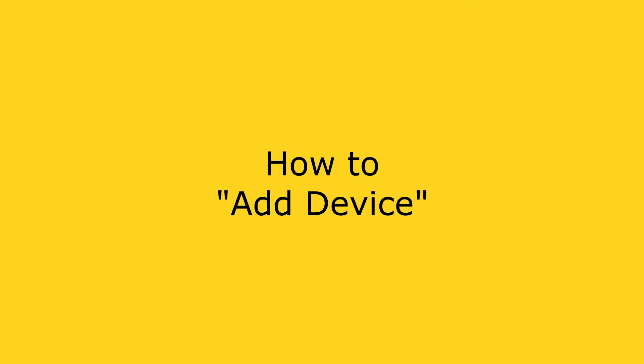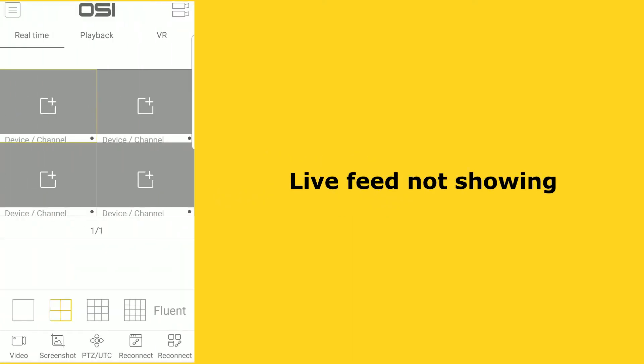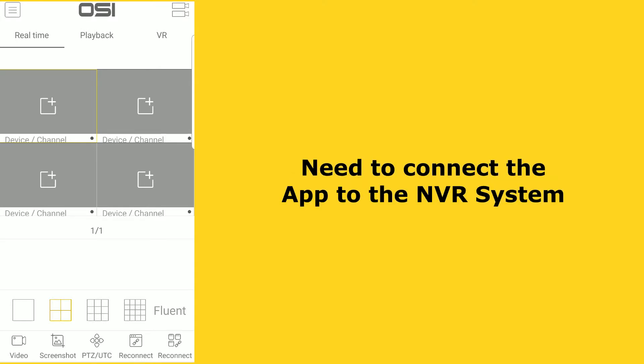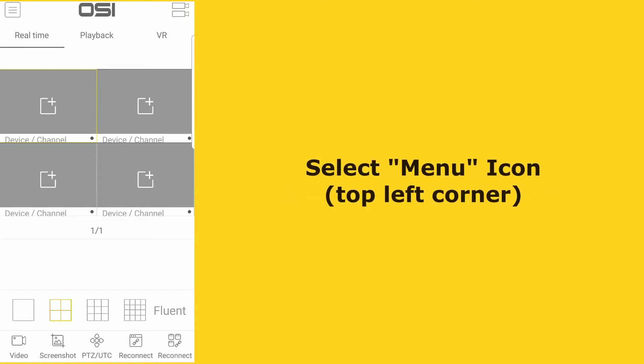After you've installed the app, you'll realize right away that your live feed from all four cameras is not showing. This is because you need to connect your app to the NVR system. To do that, select the menu icon on the top left corner of the screen, which looks like a box with three lines on it.